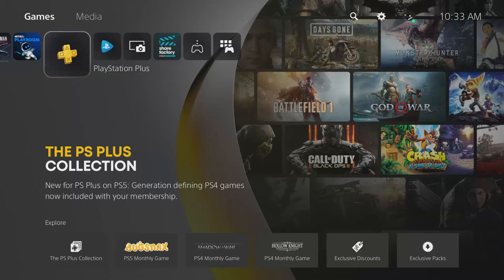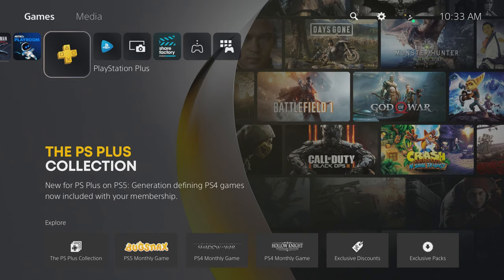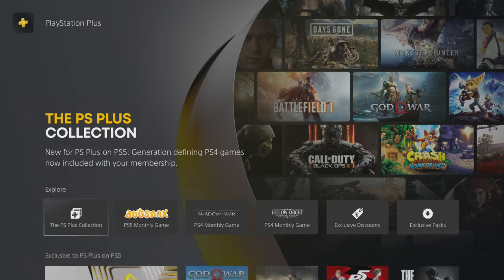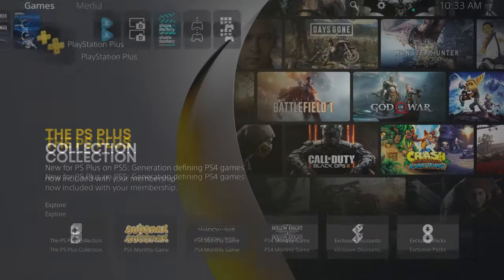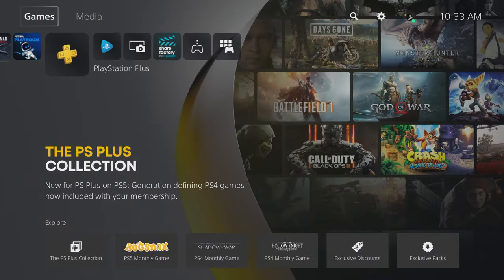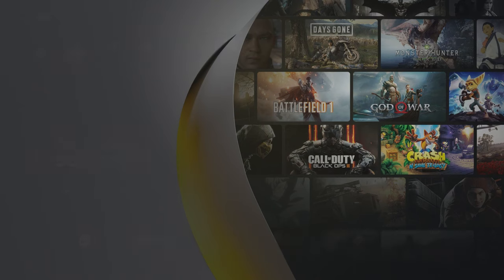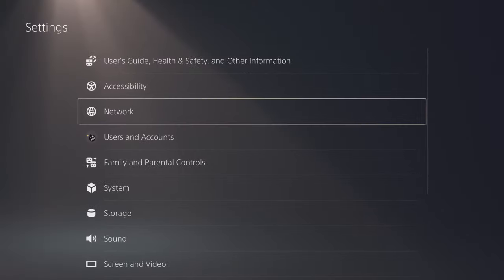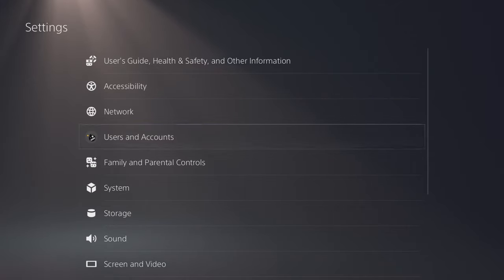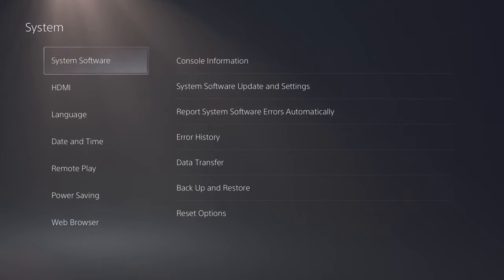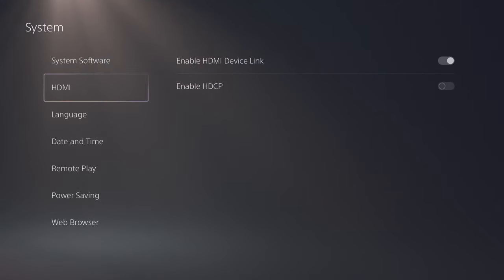Okay, so now we're connected to the screen. What we're gonna do is go up to the top to the settings and then click the settings. Once you get into the settings, you want to go down to system and go down to HDMI.